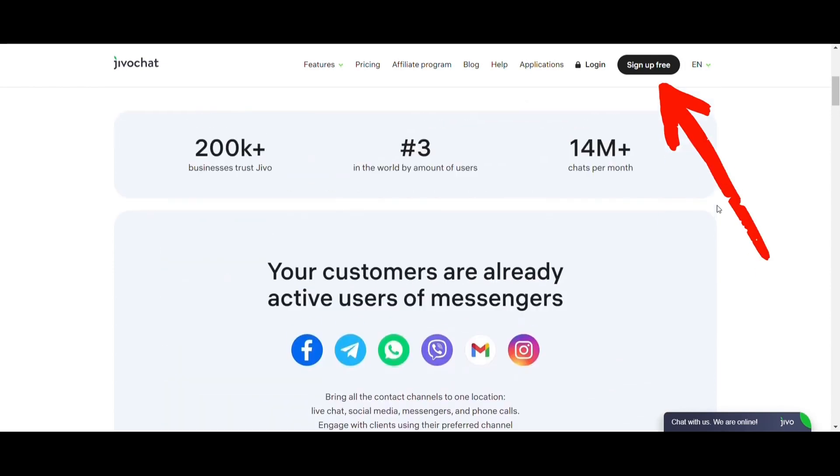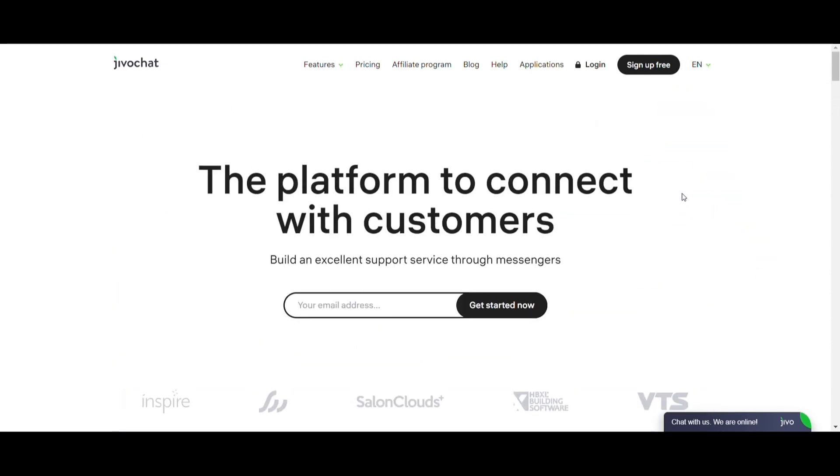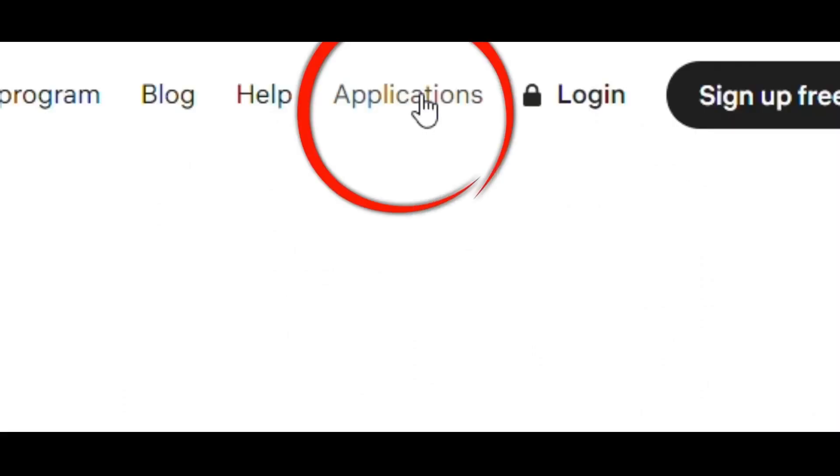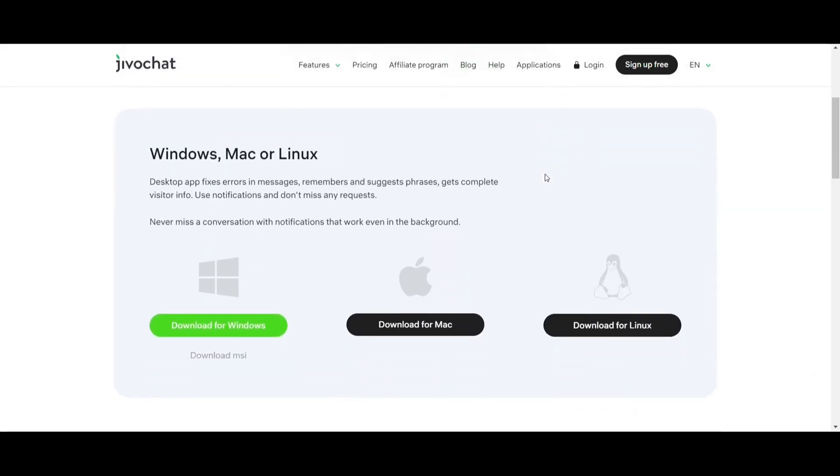After creating your account on JivoChat.com, open the app in your browser or download it from the application section on our website and then log in.